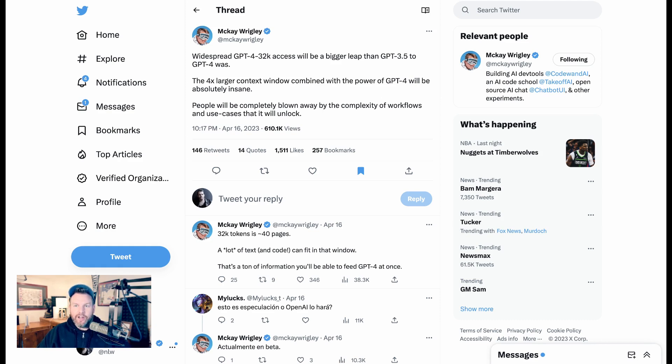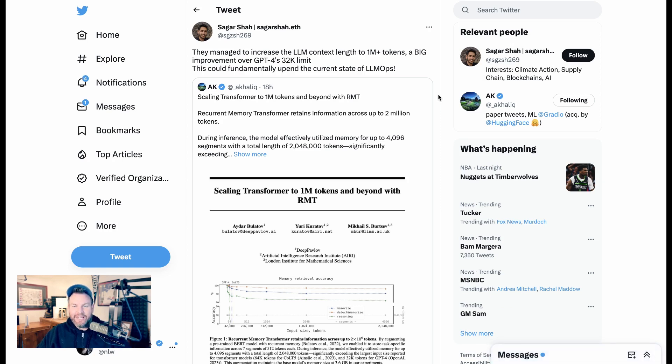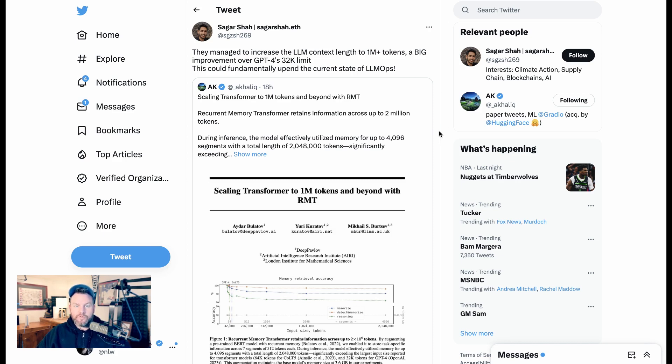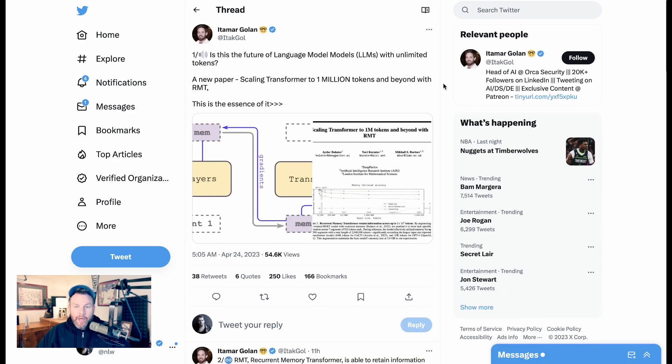But, as if that weren't enough, there is already research showing that we could be looking at something entirely different and an entirely different scope in the future. This research just came out called Scaling Transformer to 1 Million Tokens and Beyond with RMT. It's about a process called Recurrent Memory Transformer that can retain information up to 2 million tokens. Cigar here says this could fundamentally upend the current state of LMOMPs. But remember, it is just a research paper so far.